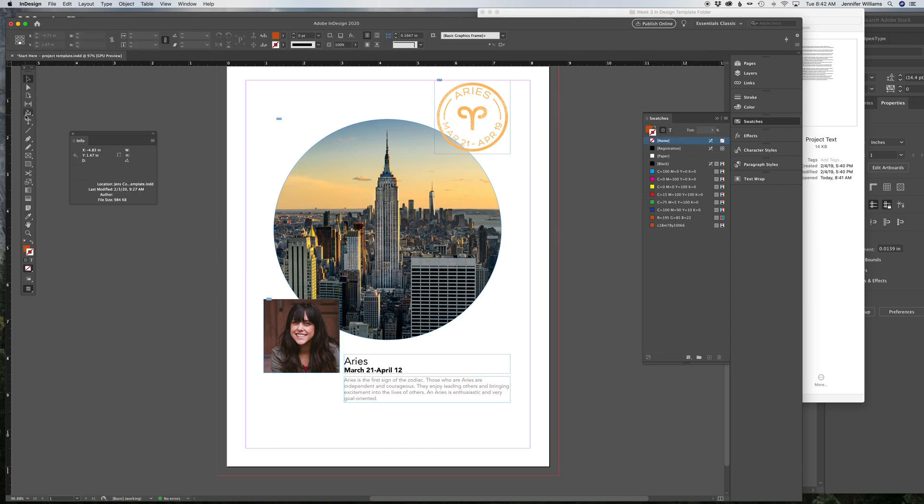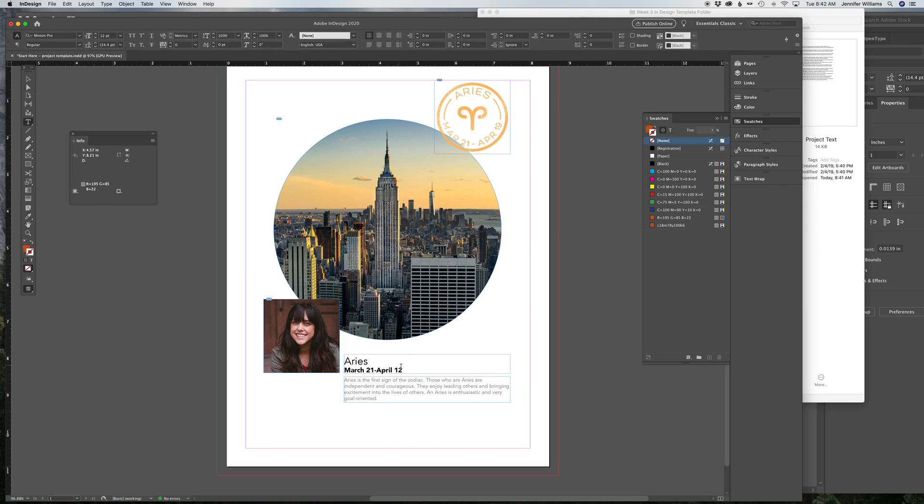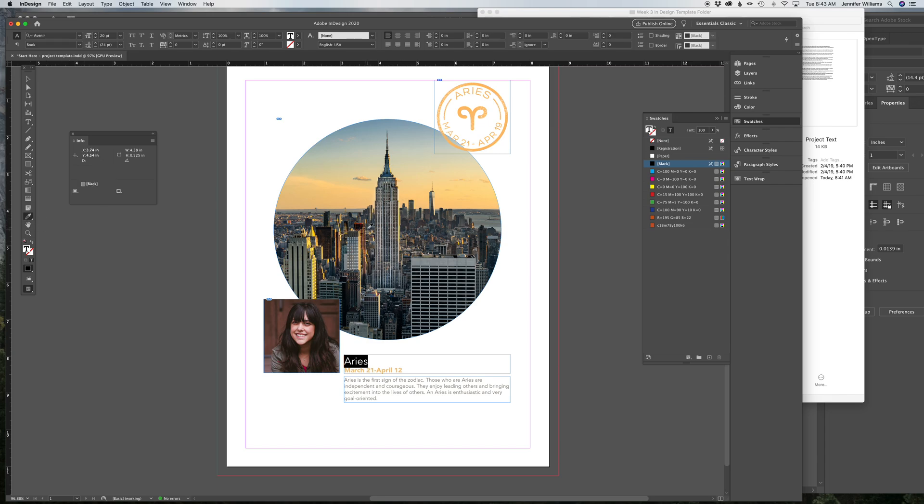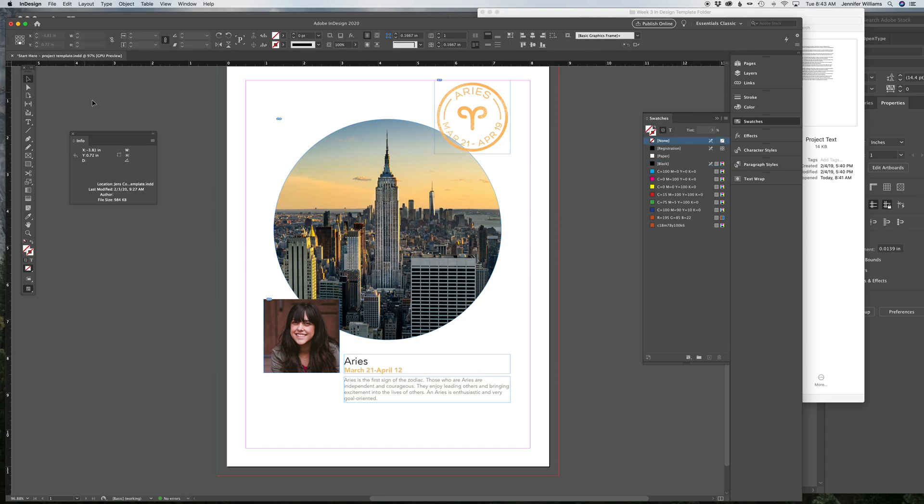And then repeat that step for each piece of text until you're satisfied with that.